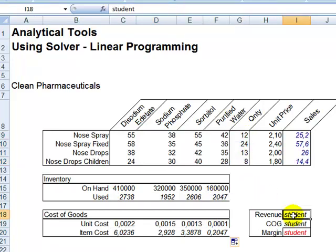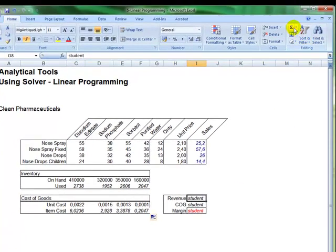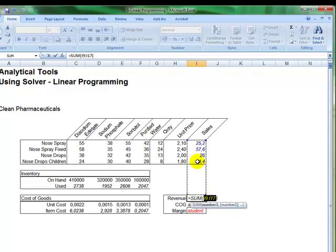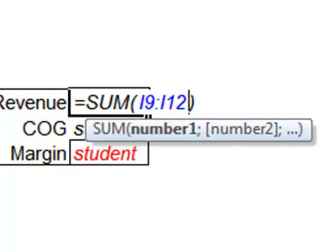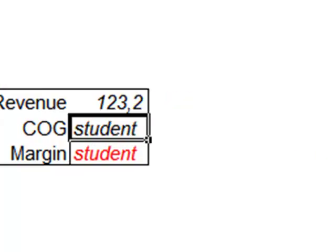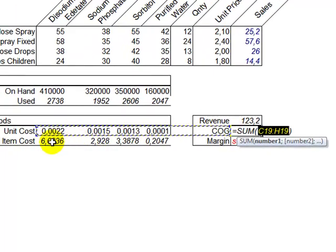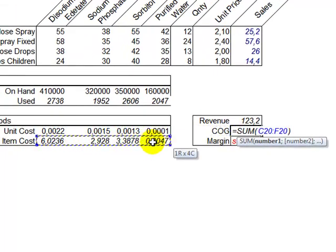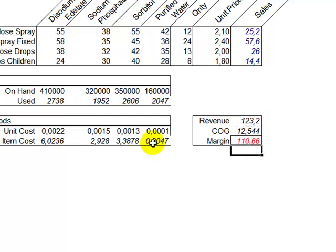Now, the revenue is pretty simple, would be the sum, but be careful, sum doesn't always select by itself the appropriate range of the sales, so I reselect. And then the cost of goods would be sum, and again, be careful to select the appropriate range, because sum by itself does not manage always to do that, and press Enter. And the margin, of course, would be the difference between those two.